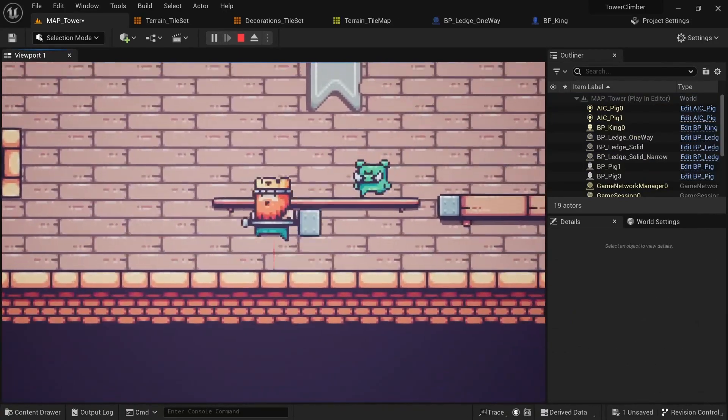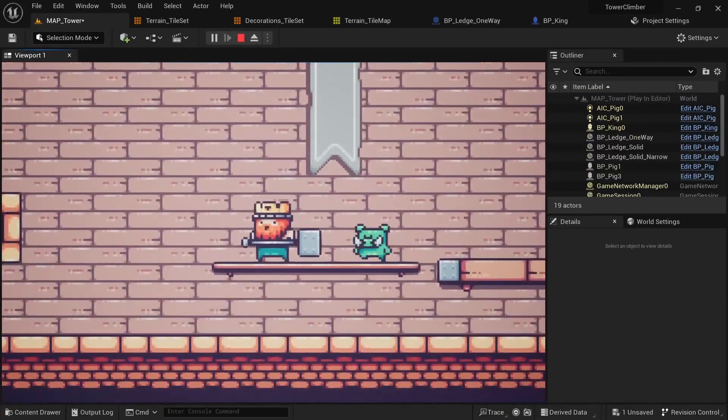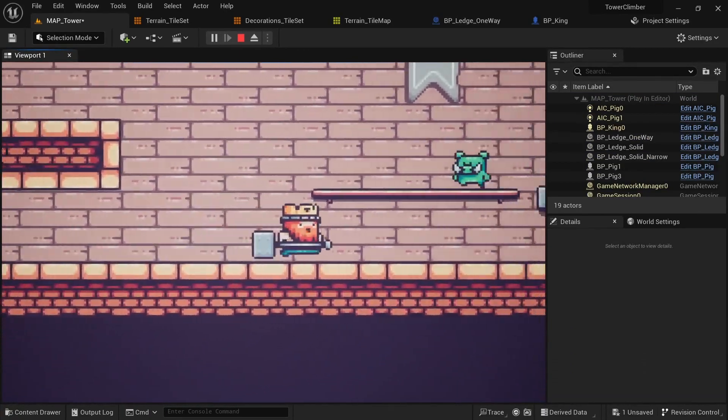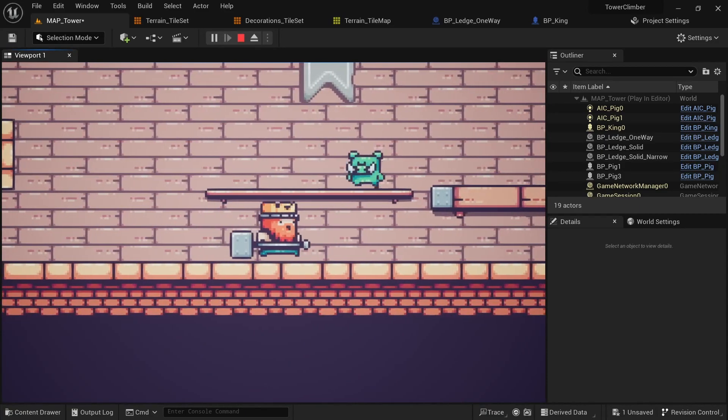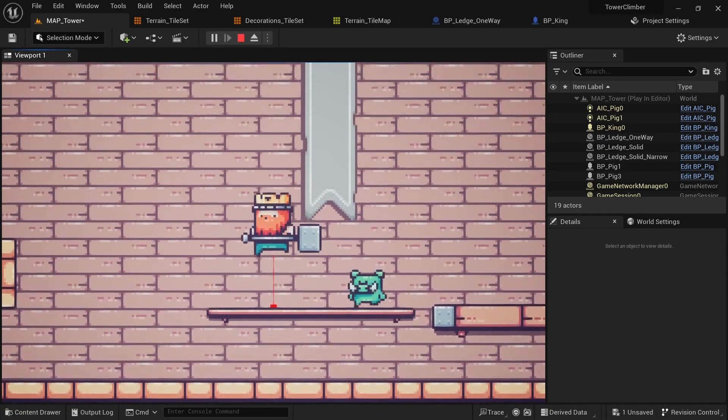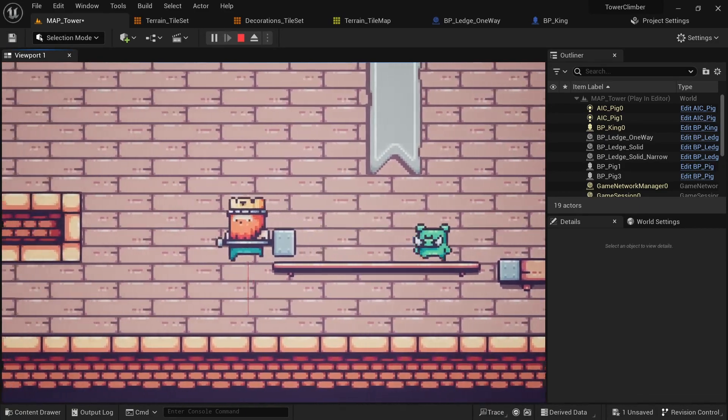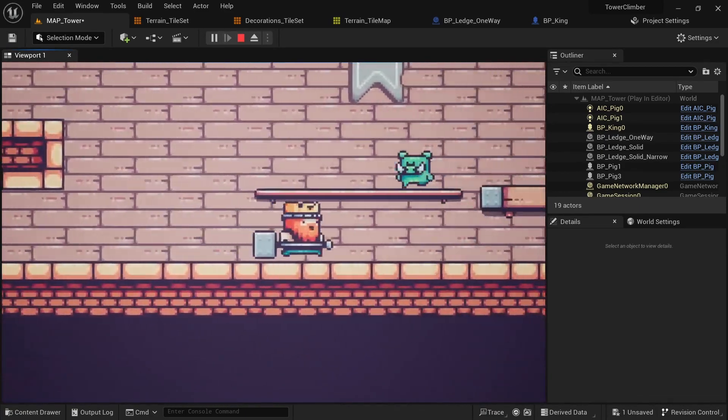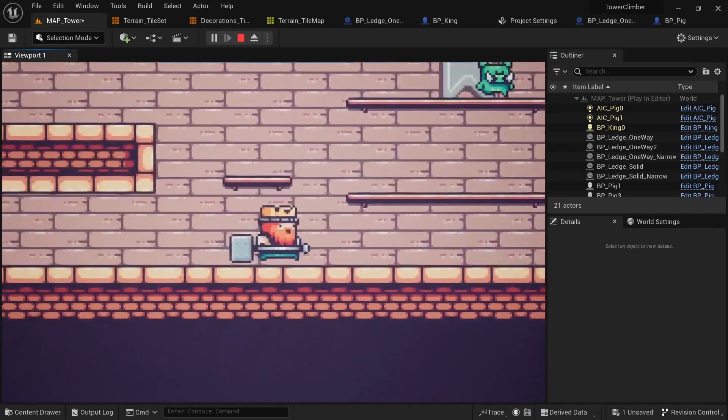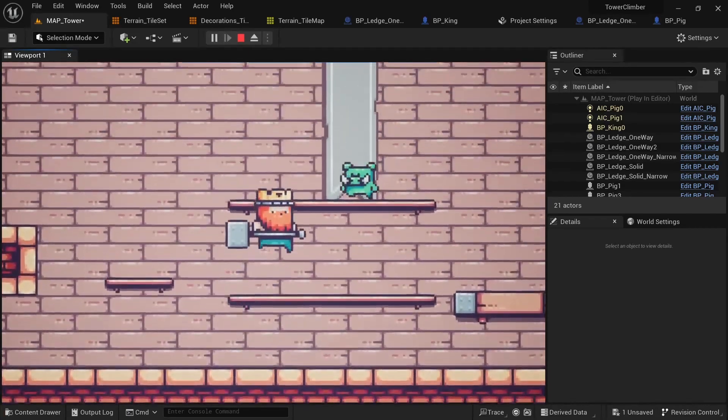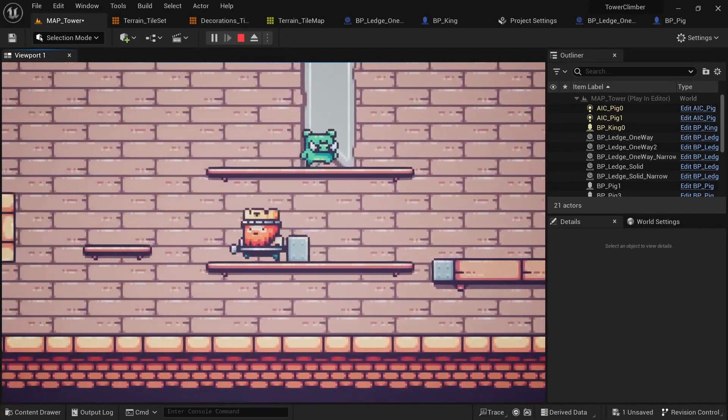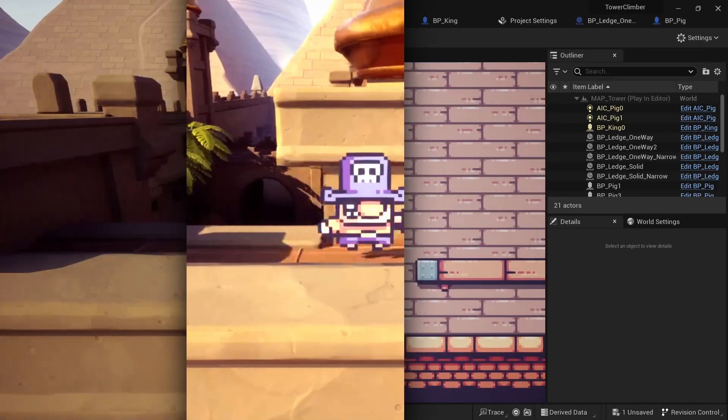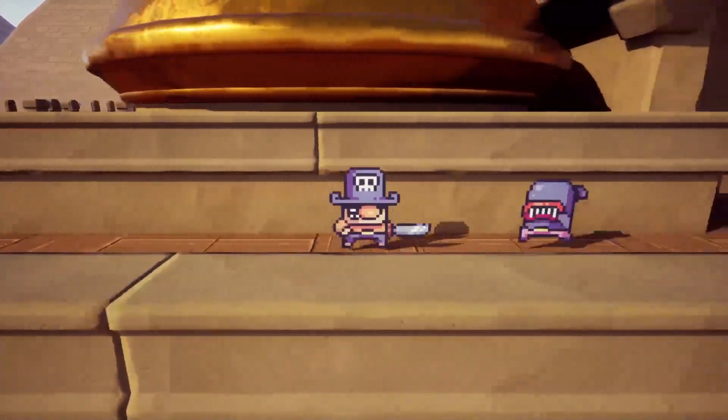Speaking of ledges, I'll also show you how to create a one-way platform which you can jump through from the bottom but don't fall through from the top, which is again a cornerstone of jump and run design. And we'll also update the enemy AI to be smart enough to detect those platforms as well.